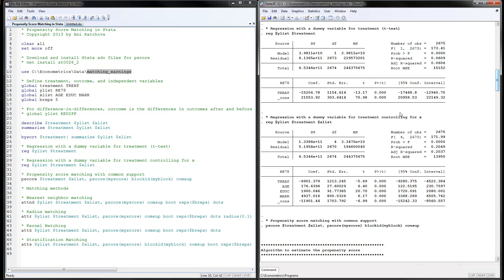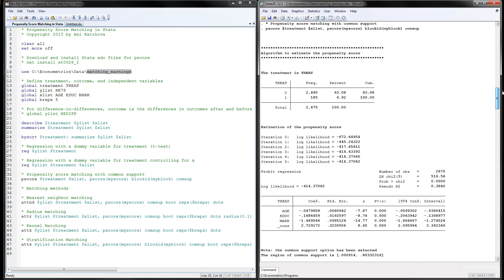Now, how should we do propensity score matching? The first step is to estimate a propensity score model using the 'pscore' command. You put the treatment variable first — it should be a zero/one dummy — then list all X variables. After the comma, add 'pscore' followed by a variable name to store the propensity scores. We also collect a block ID — I'm calling this variable 'myblock' — which groups observations with similar X characteristics into blocks.